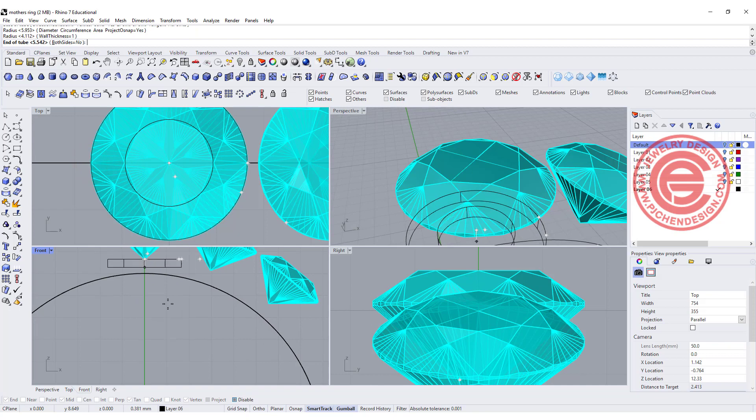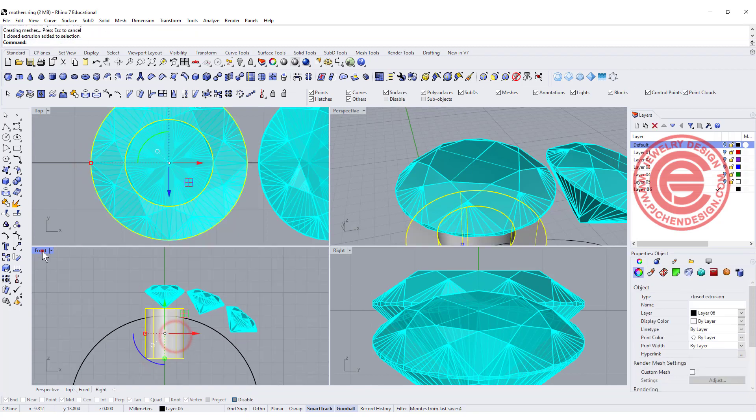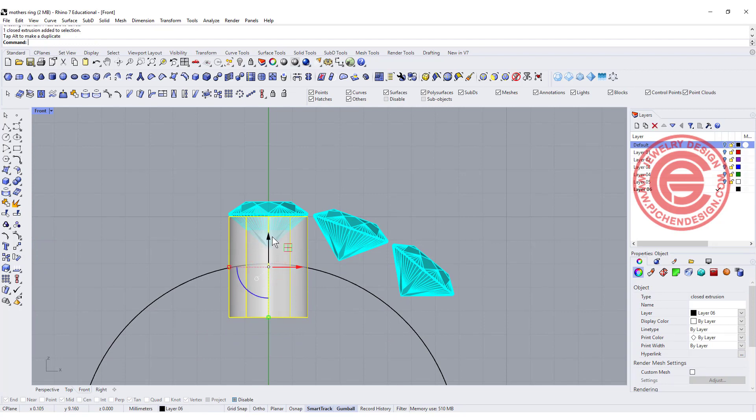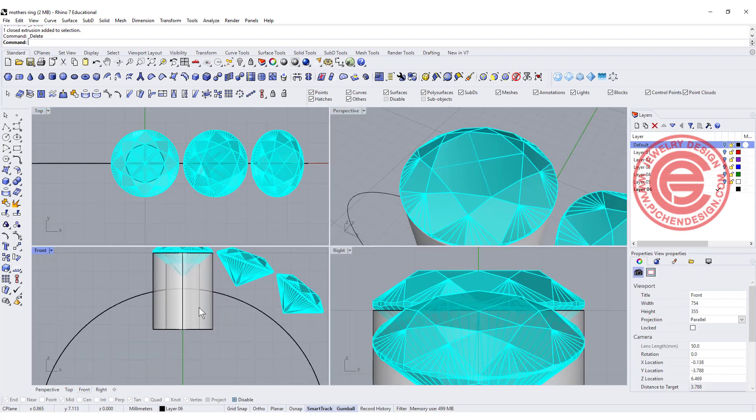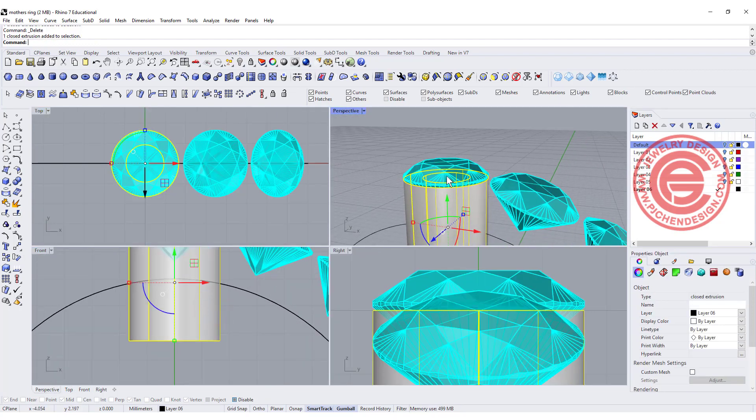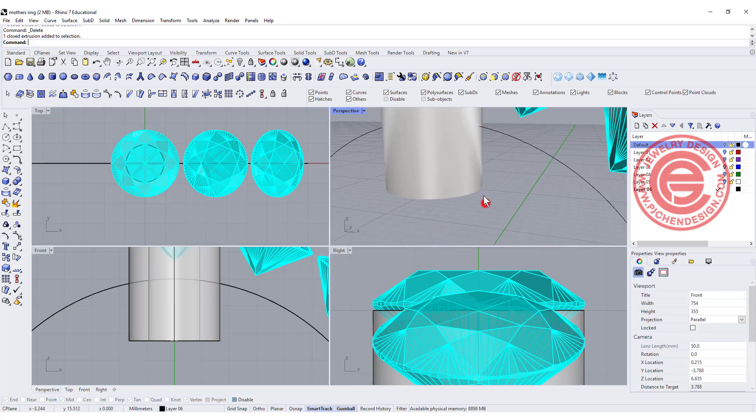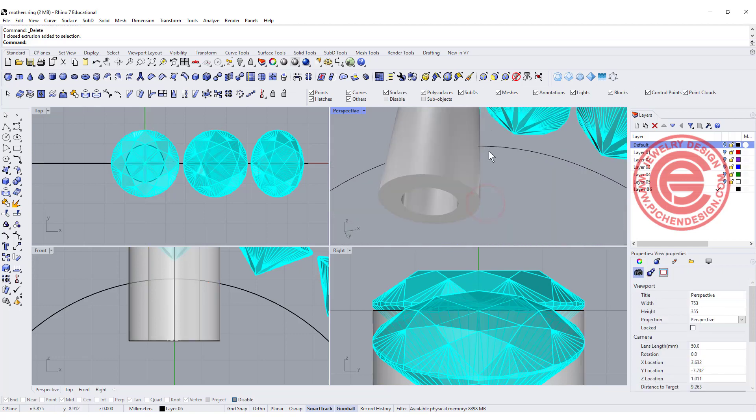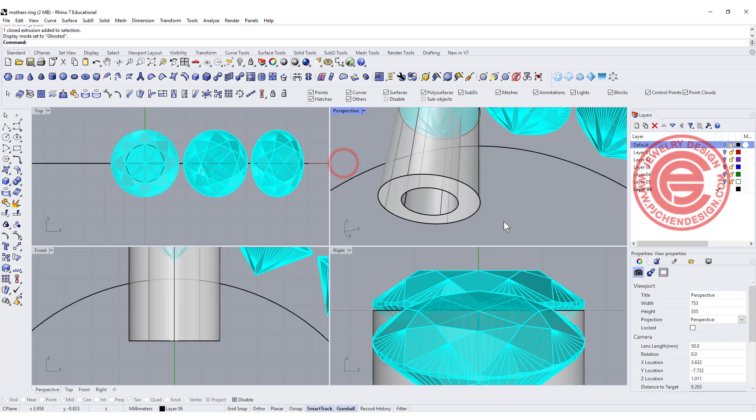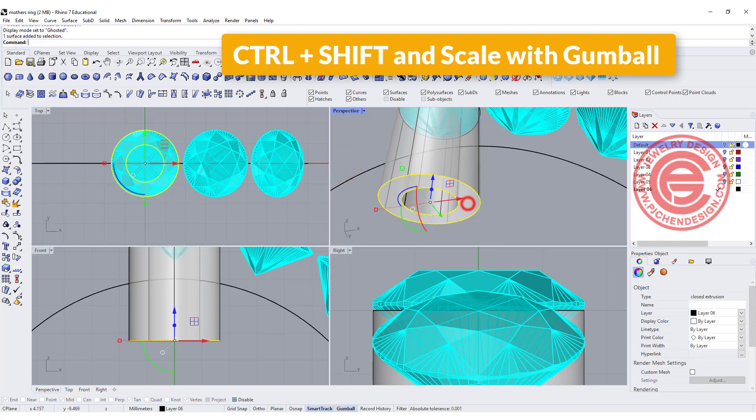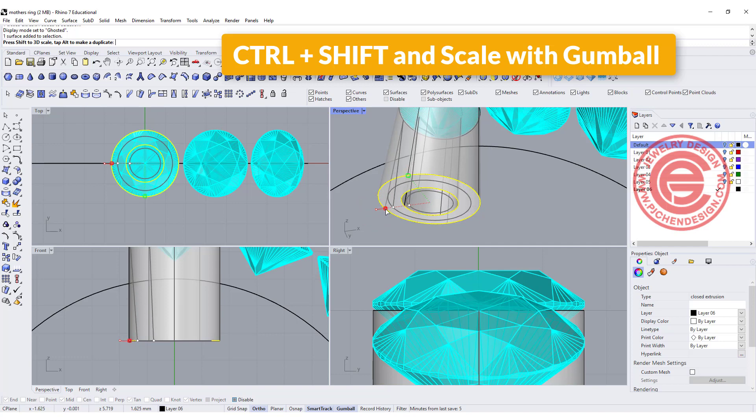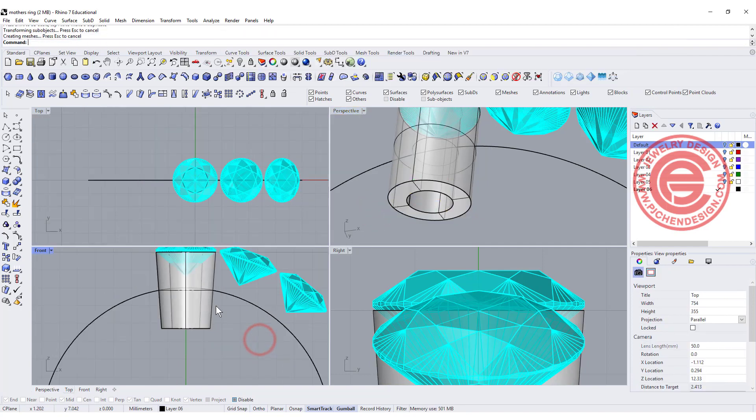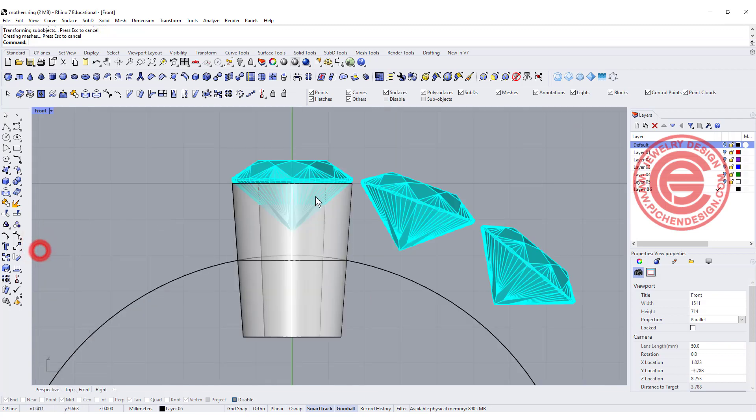I'm going to bring it down longer than what I need. At my front view you can see it's going like this. Once I have this tube, I usually like to have the bottom slightly tapered, so I'm going to use my gumball, hold on ctrl shift, and pick up the bottom piece and scale it down a little bit so it will be tapered a little bit.